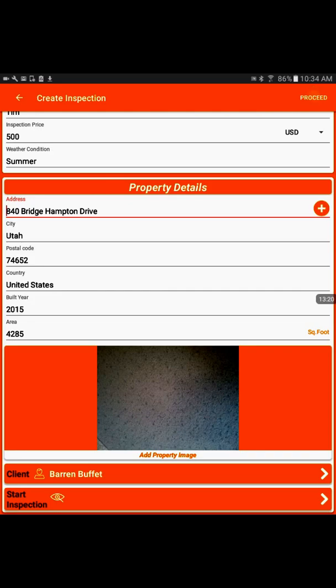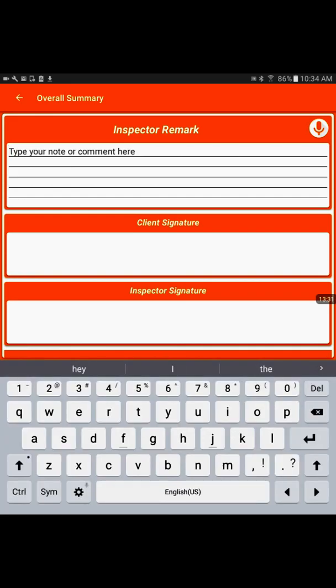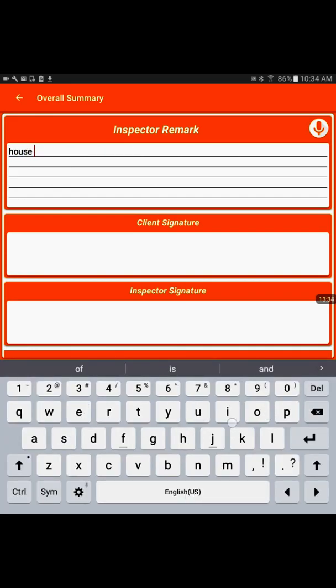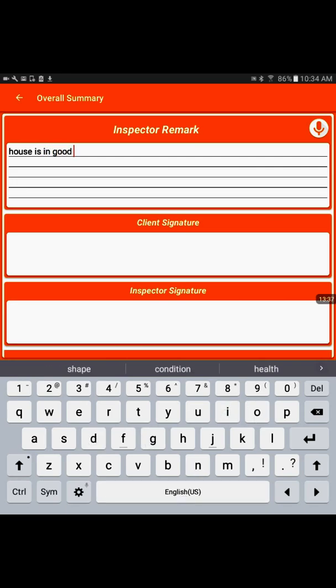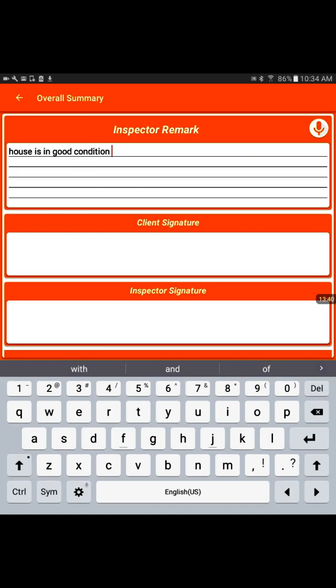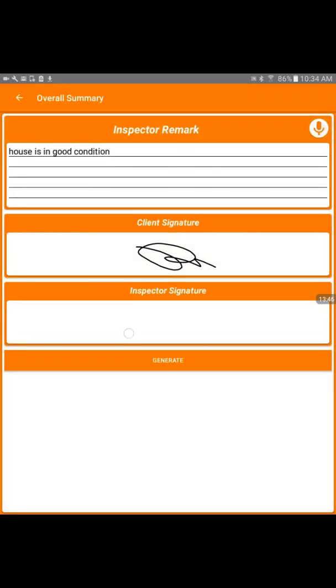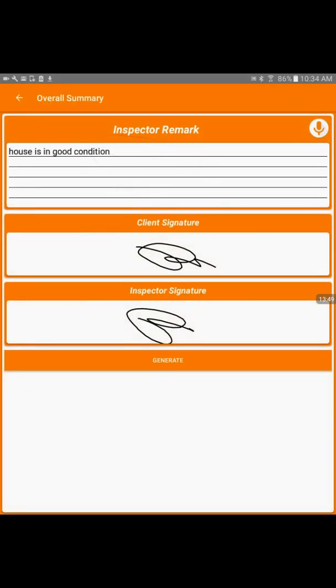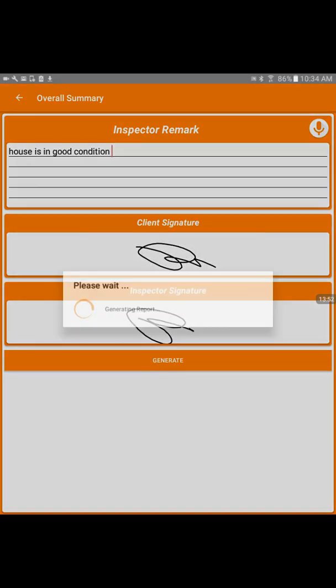Now we're going to proceed further. This is the final inspector remarks where inspector would write about overall property features. And we have the opportunity to take the customer signature if the customer is available. And we are ready with all the information to generate the report.